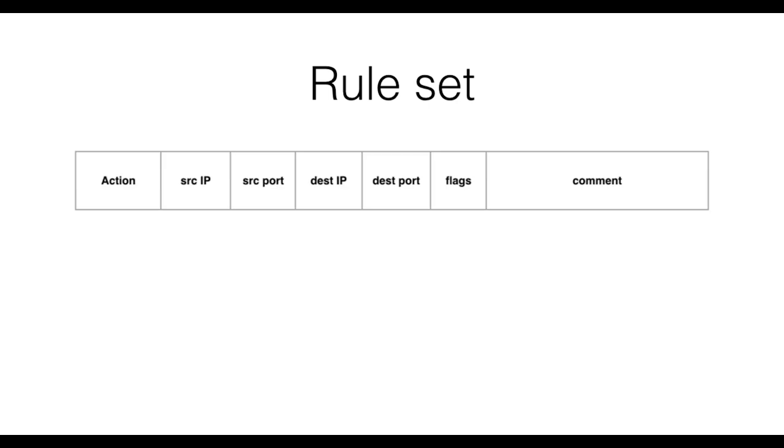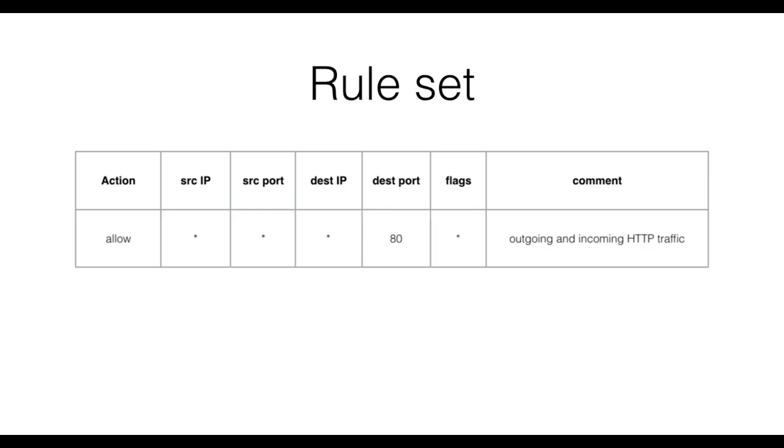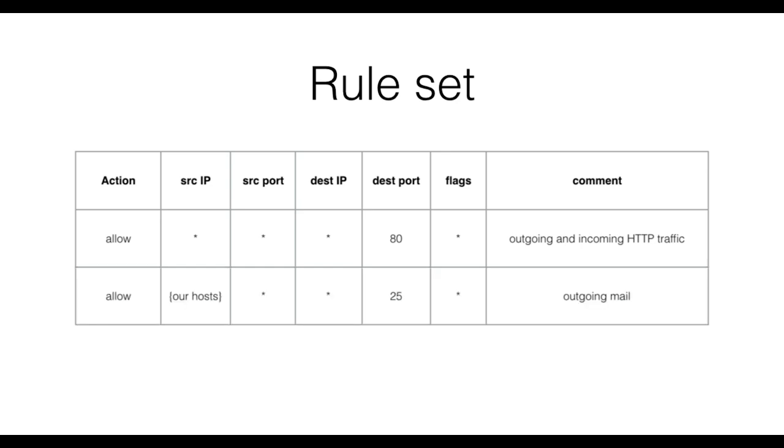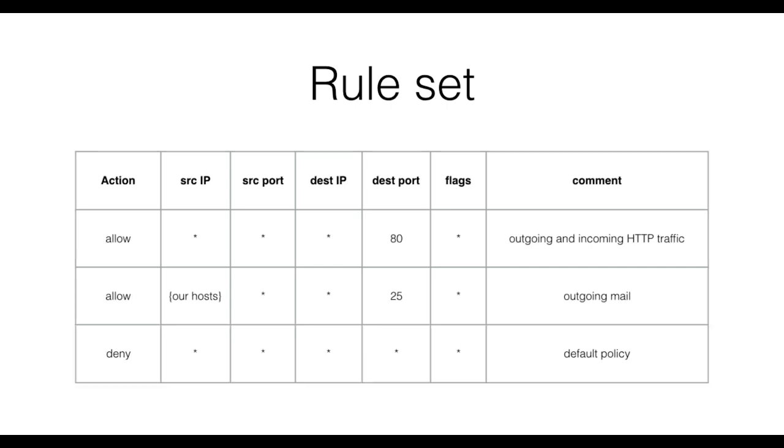A packet filter rule set contains rules specifically allowing or denying incoming or outgoing traffic. For example, one might want to allow all incoming and outgoing traffic on port 80, since this is typically HTTP, or often the trusted network is allowed to send outgoing email. Finally, the rule set will have a default rule, in this case a deny policy.